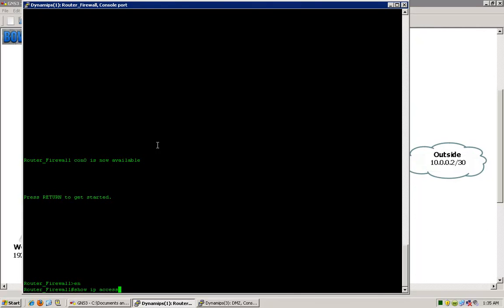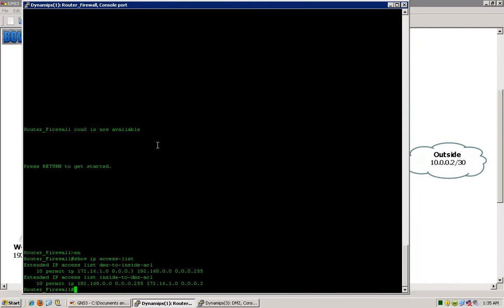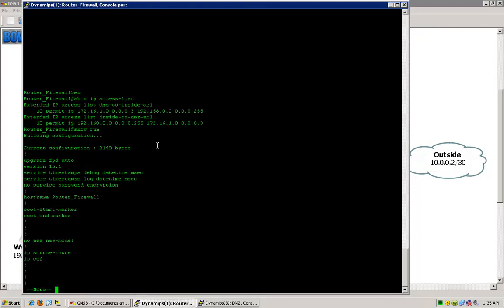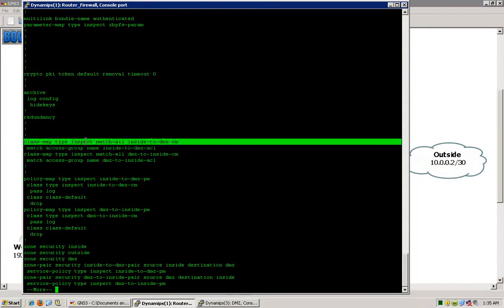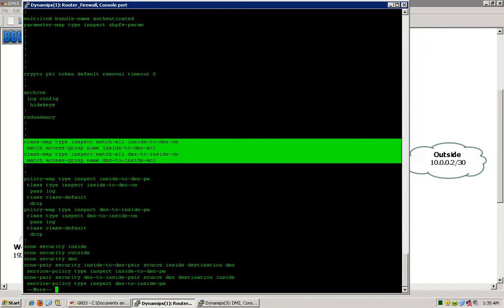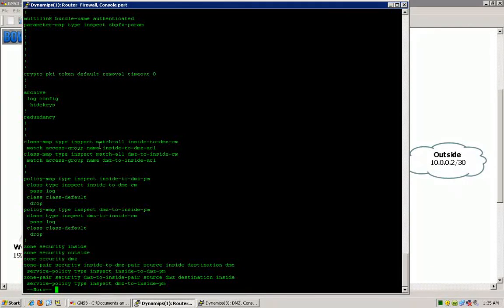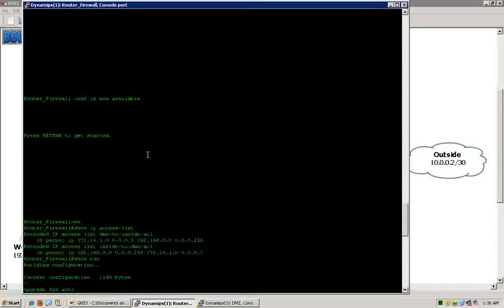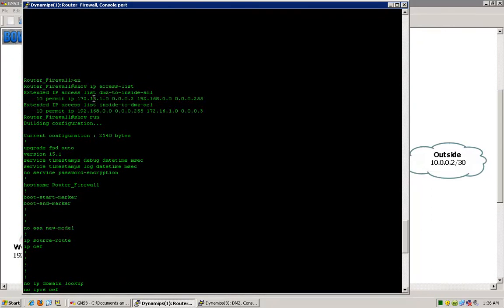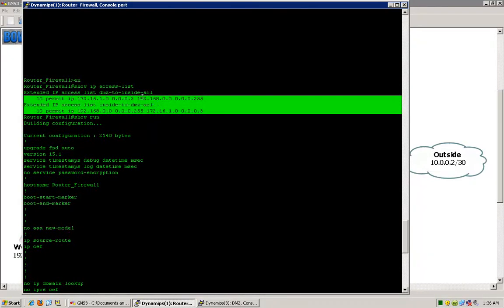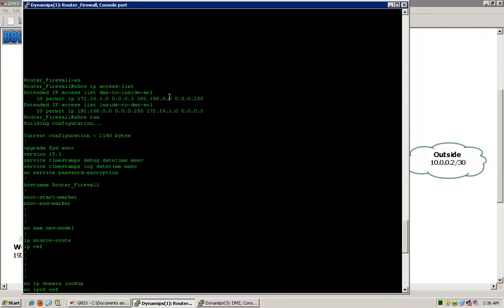Before we get started, I want to do a show access-list and show you the two access lists that we are matching on. I will also do a show run, and here are our class maps where we are actually matching the traffic that will be filtered. You can see that we are matching based on the access group or access list named inside-to-DMZ ACL and DMZ-to-inside ACL, and those are the two access lists that we have right here. We have the entire 192.168.0.0/24 subnet covered in that ACL. However, the 172.16.1.0 is only partially covered.